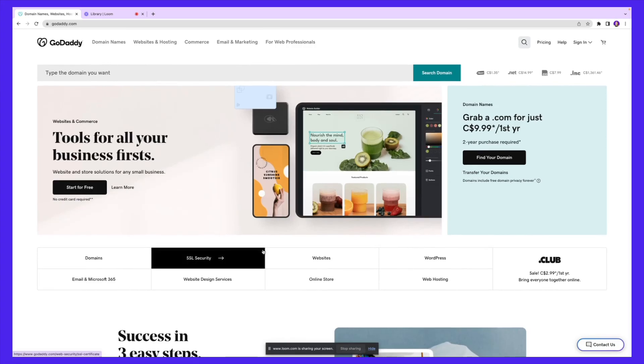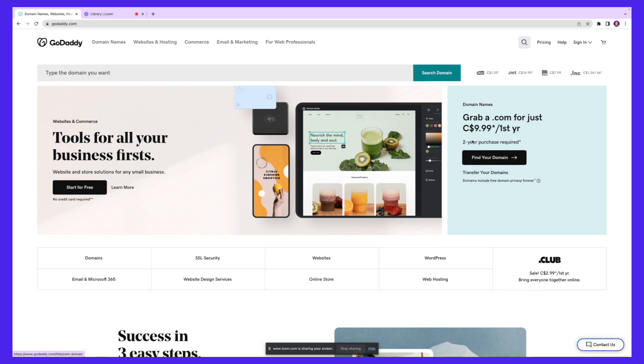Hi guys, welcome back. In today's video, I'm going to show you how you can use GoDaddy to get a domain name, build your website, and run some exciting marketing campaigns. Let's get into it.